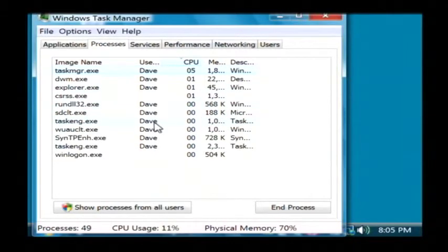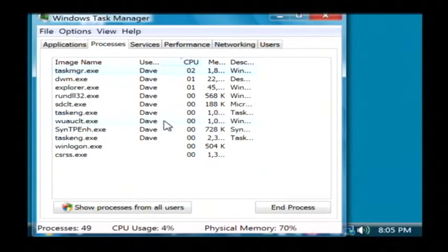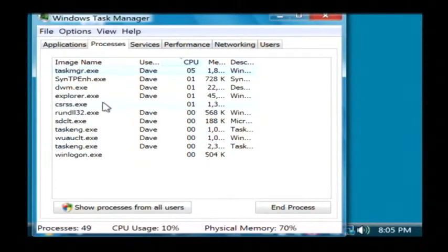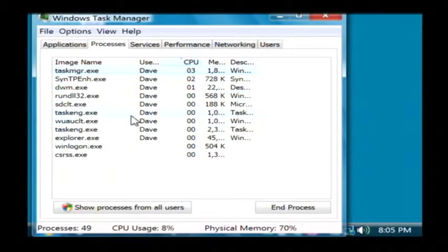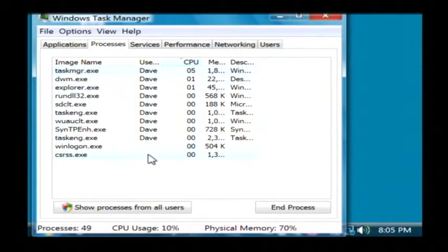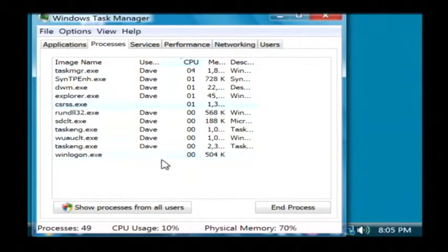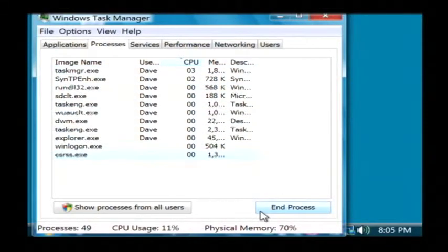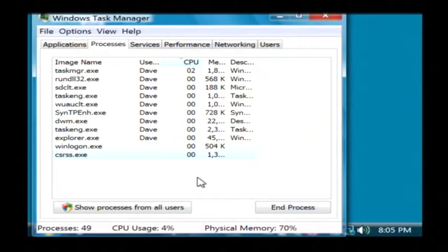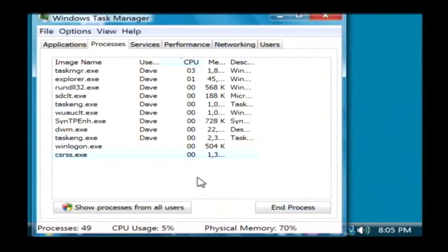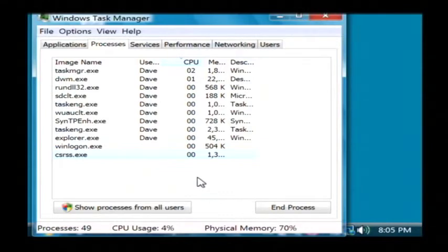Now that excludes the system process. You'll see one that's called system idle process. That one is supposed to be real high. So if I want to kill a process, I'll just click on it and select end process and if it's one of those that's hogging up my PC, chances are my computer will start to respond much faster.